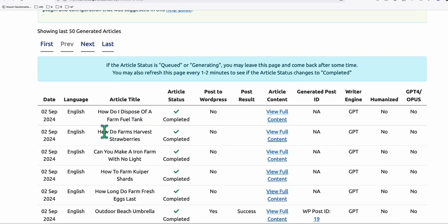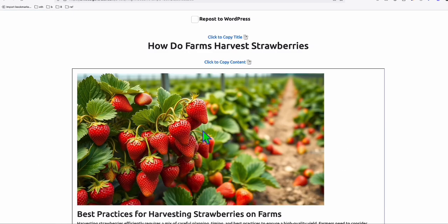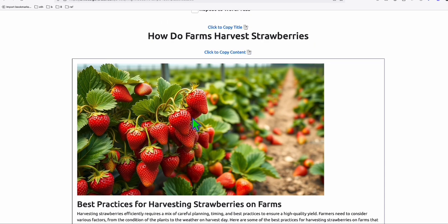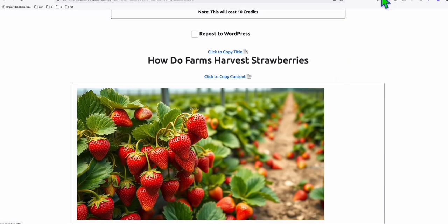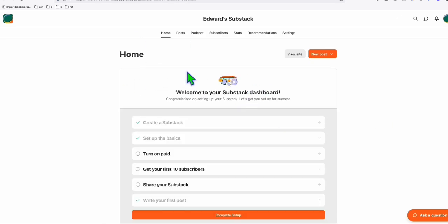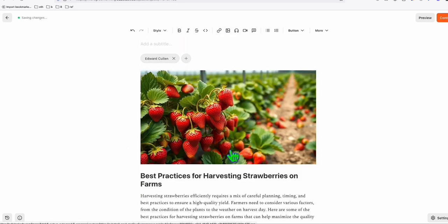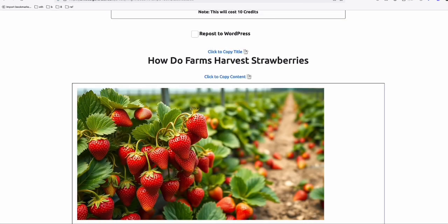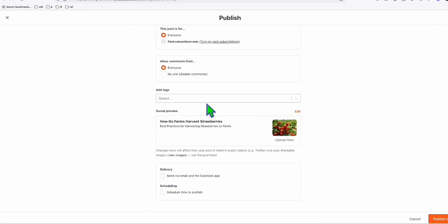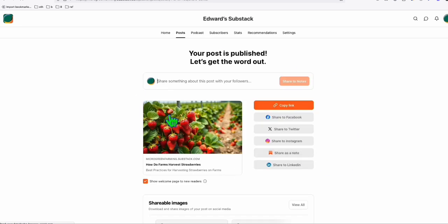Let's try one more - 'How do farms harvest strawberries,' which is also a pretty interesting term. Scroll down and look at this nicely created AI image - it's a realistic strawberry with great detail, it looks like a real picture. We click the entire content to our clipboard, go back to Substack, click 'New Post,' paste in the body section, copy and paste the title, click Continue, take some configuration, and click 'Publish to web only.' Now you have your second article.